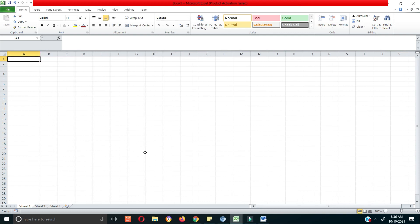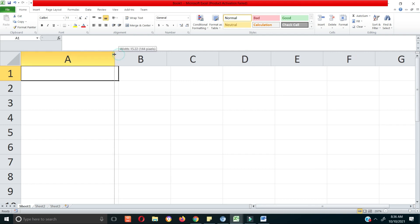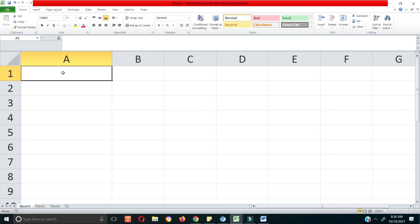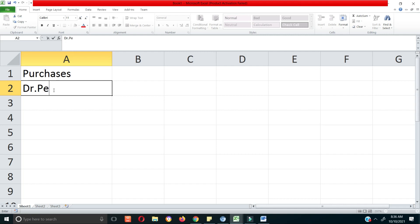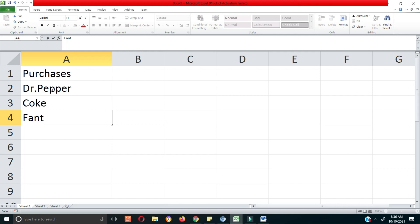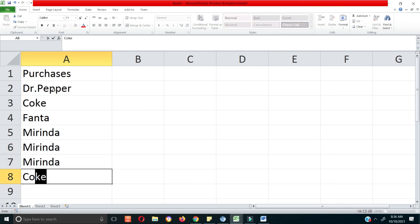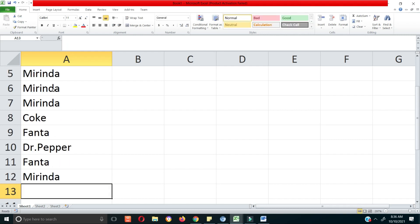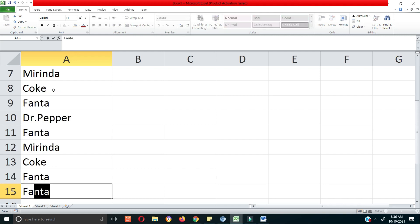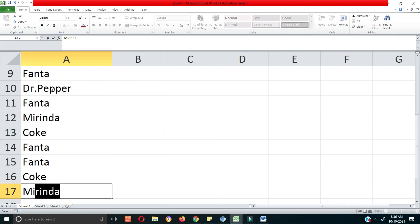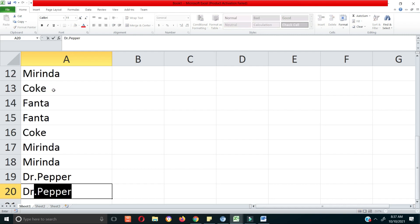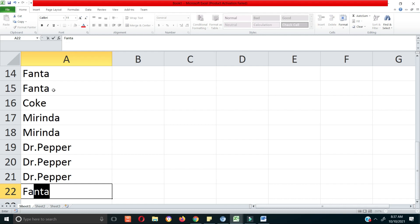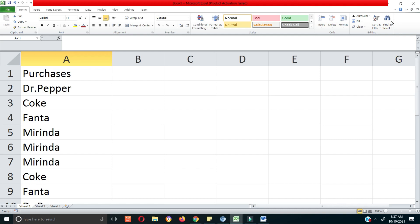In the book you have an example of drinks purchased at a store. So you have purchases of drinks — Coke, Fanta, Mirinda, Dr. Pepper, and so on. I'm going to create some random values with those categories and use Excel, since the book actually uses Excel.